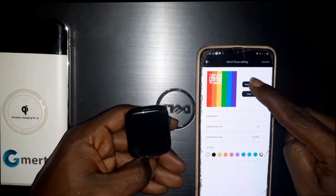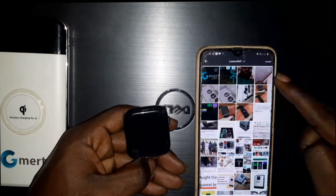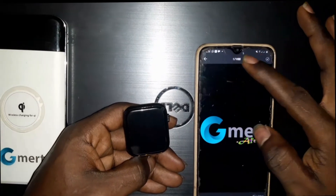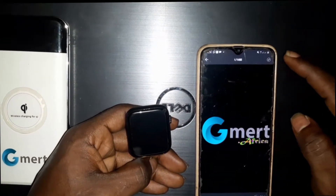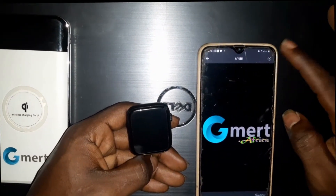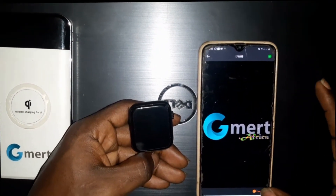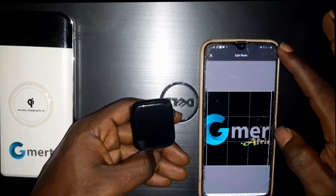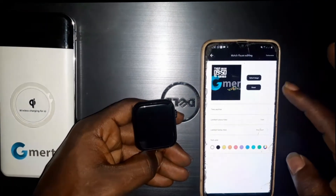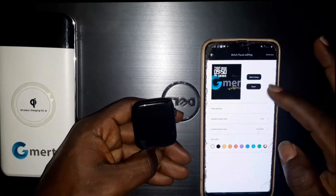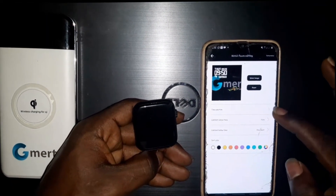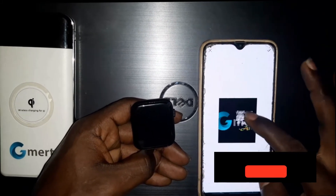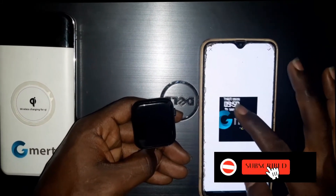Now click on select image. Click on whatever image you want, then click continue. From here you can change the color of the clock and change the settings of the clock to where you want it to be.